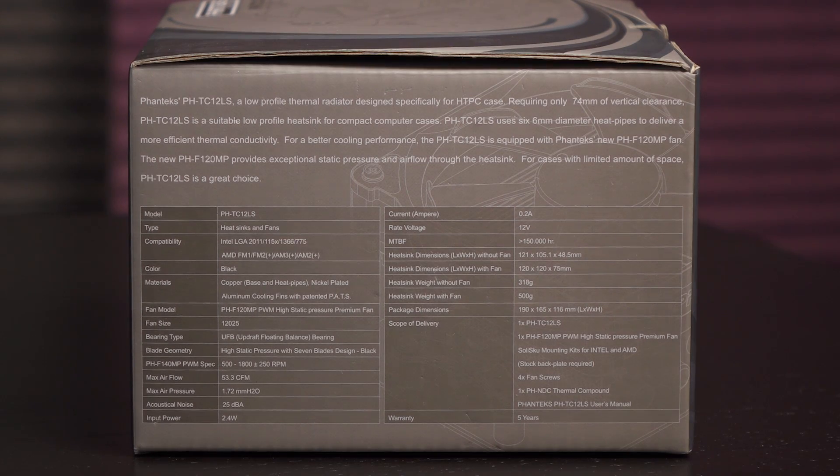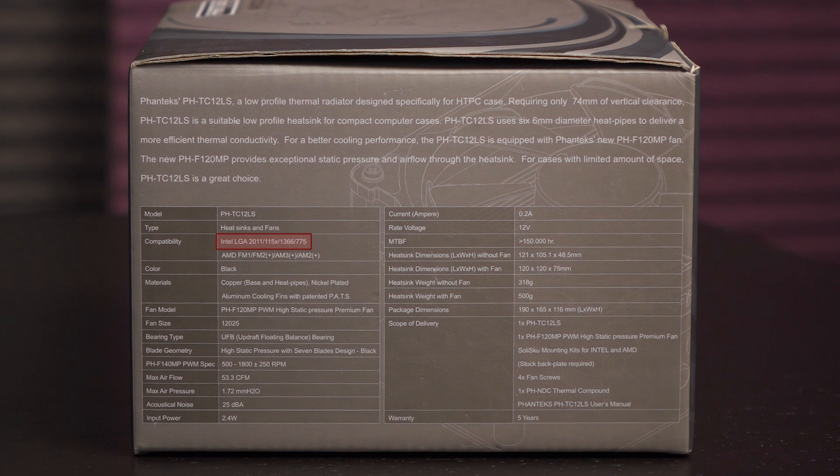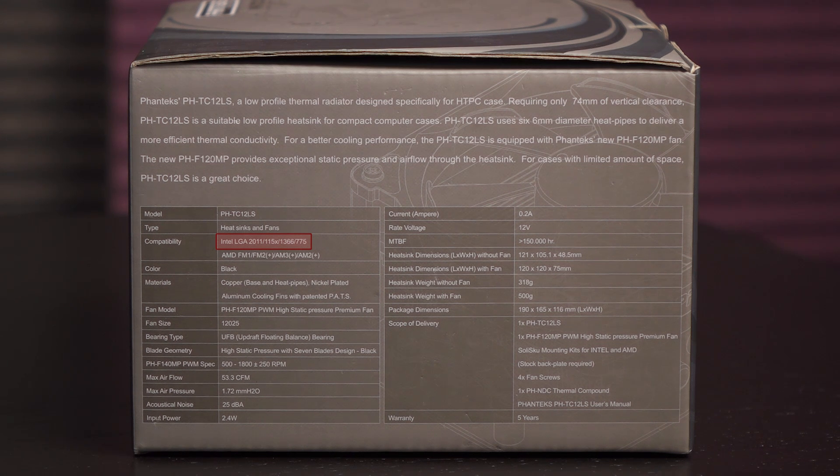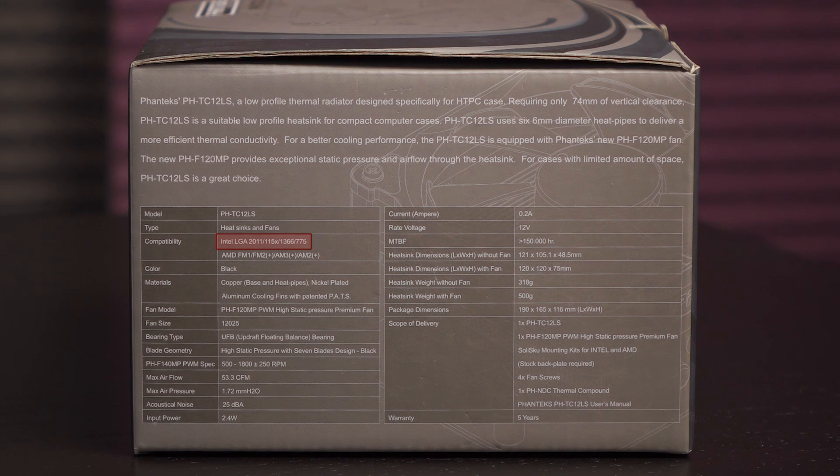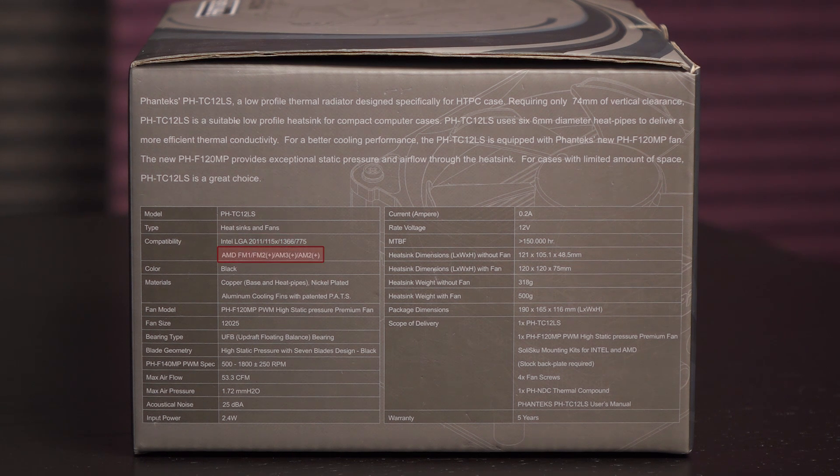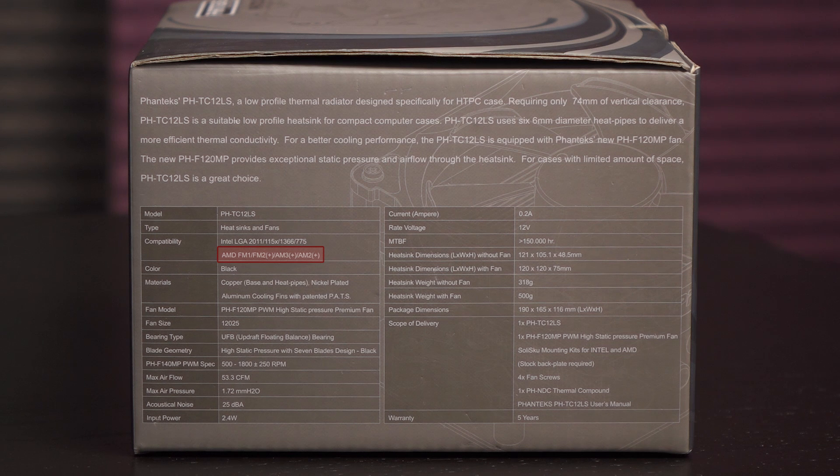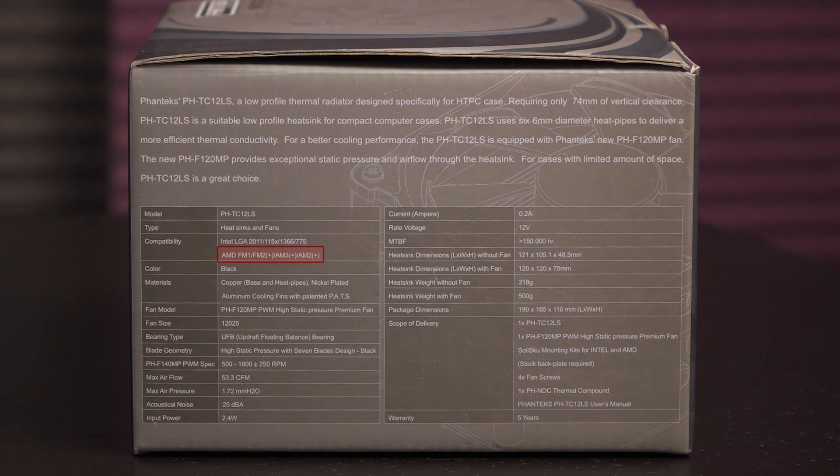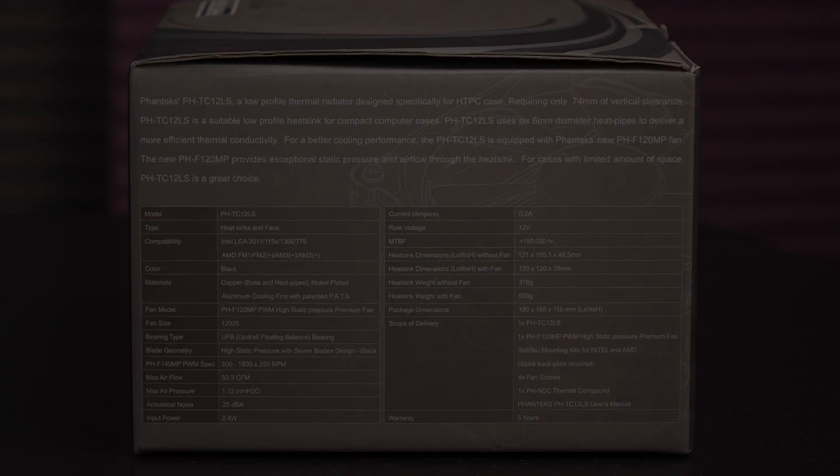This cooler is compatible with Intel LGA2011, 1155, 1156, 1150, 1366, and 775 sockets, and AMD FM1, FM2, FM2+, AM3, AM3+, AM2, and AM2+ sockets.